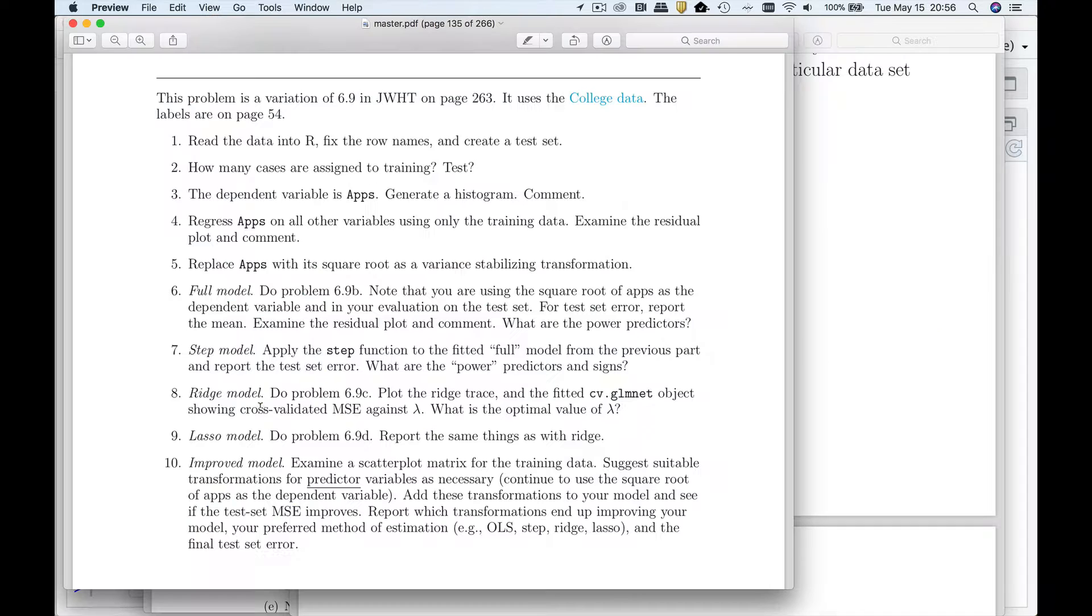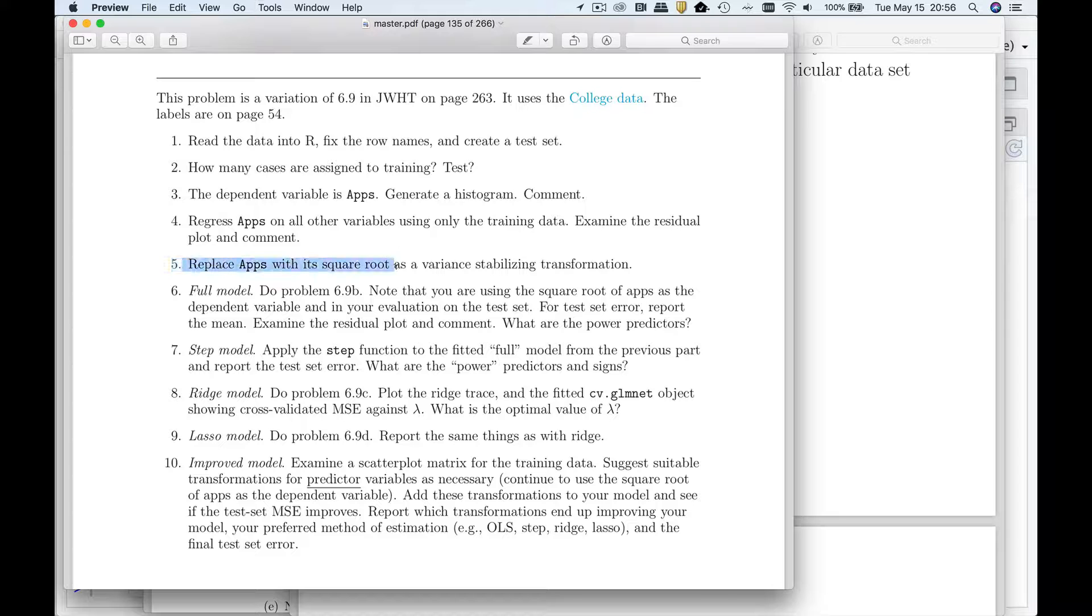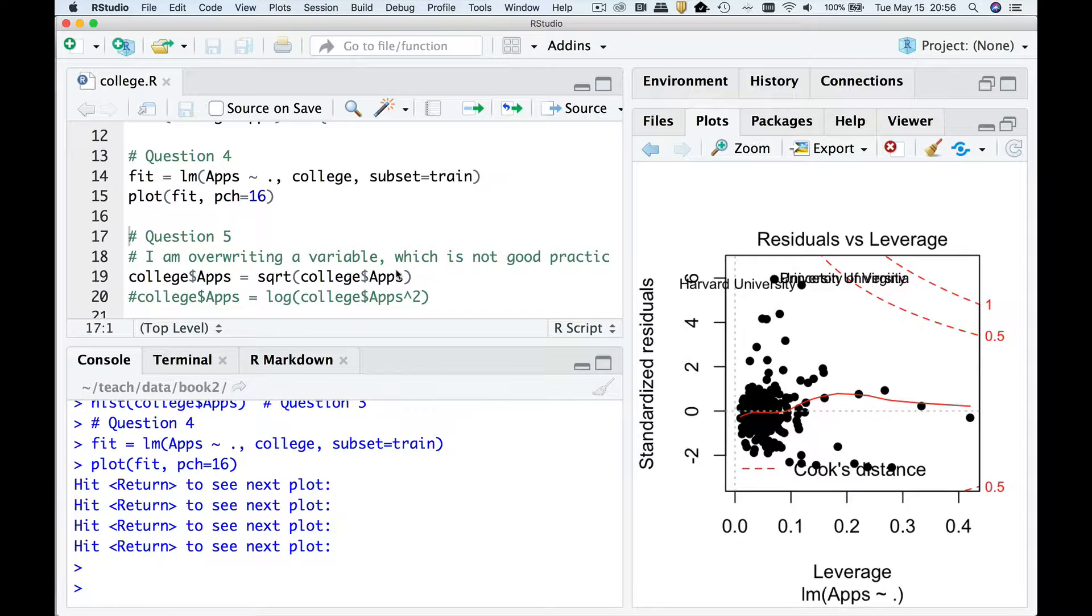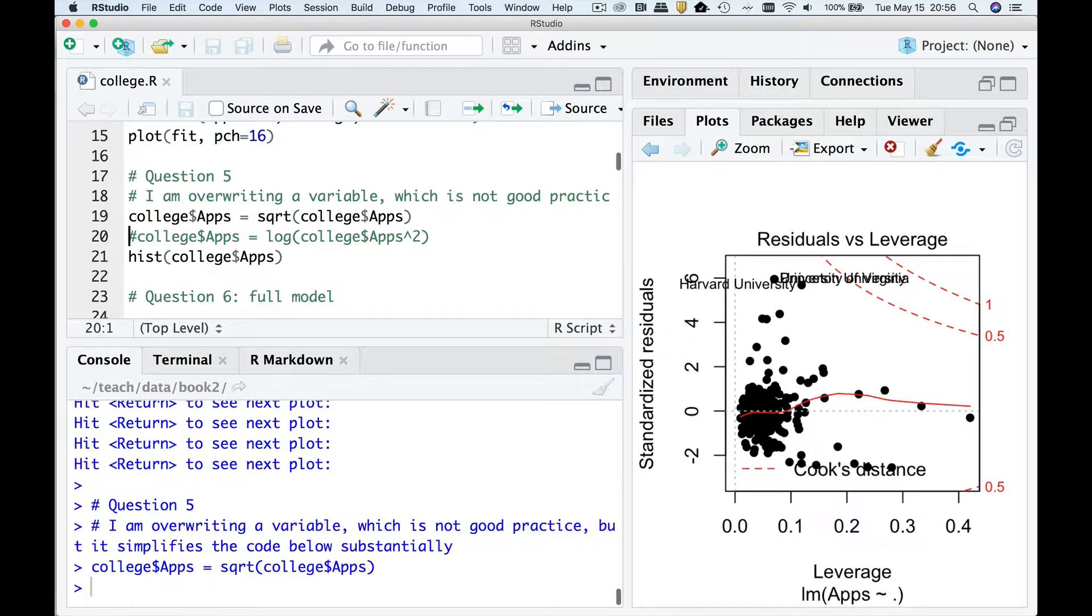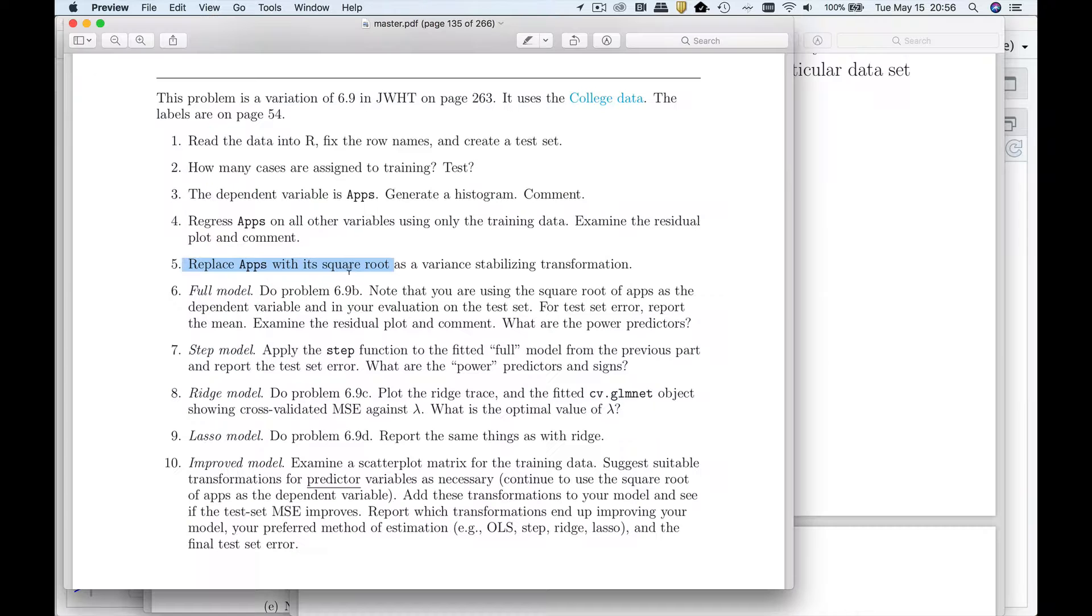So what do we do? Replace apps with its square root as a variance stabilizing transformation. Now we could have used log and you can see in my code I've actually tried both. I think they're both pretty good. So I'm not going to say that the square root is definitely better for apps than the log.